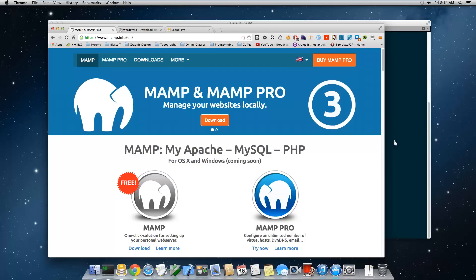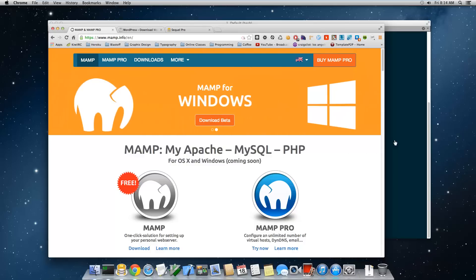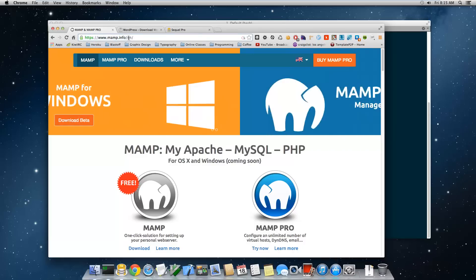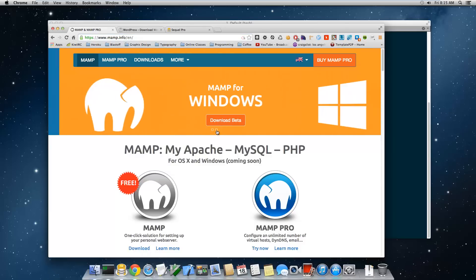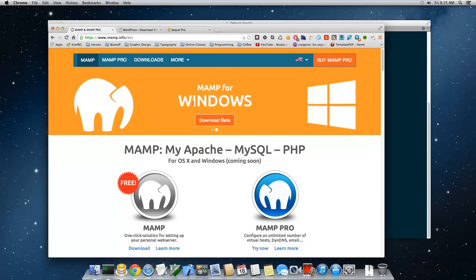In this video we're going to install WordPress locally using the MAMP server. You're going to need a few tools. First, go to mamp.info — I'll put the URL in the description. Make sure you download the Mac version; there is already a beta test for the Windows version but I'm not going to try it.